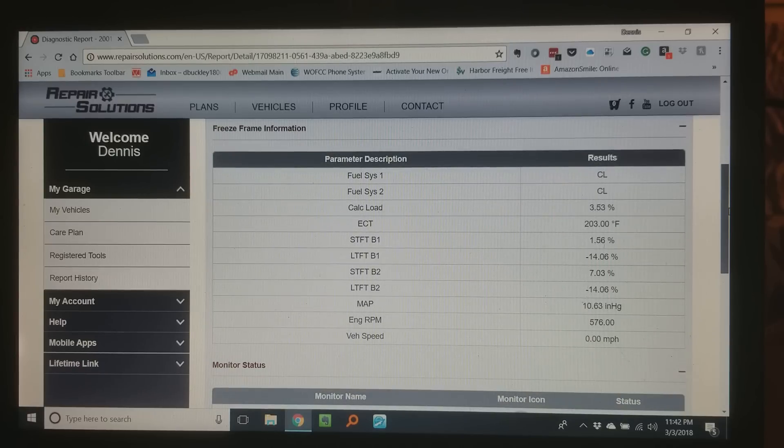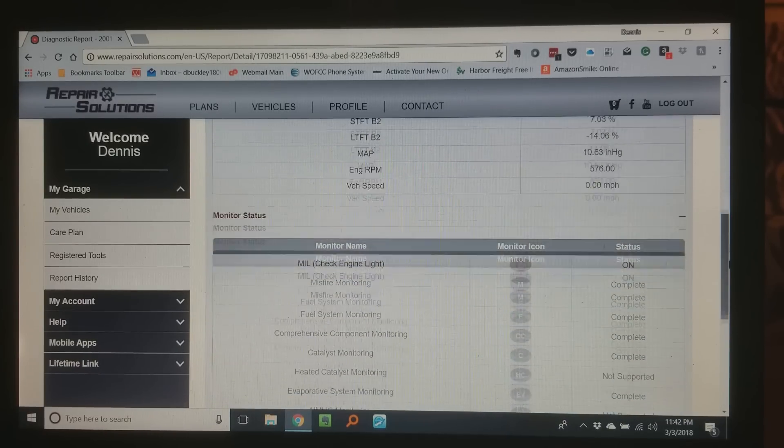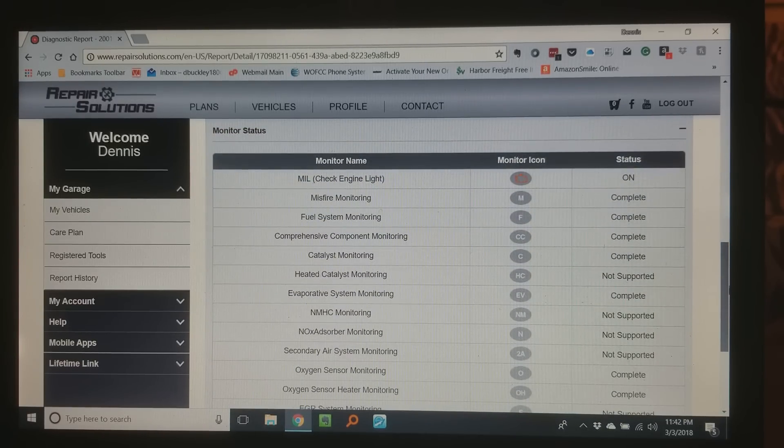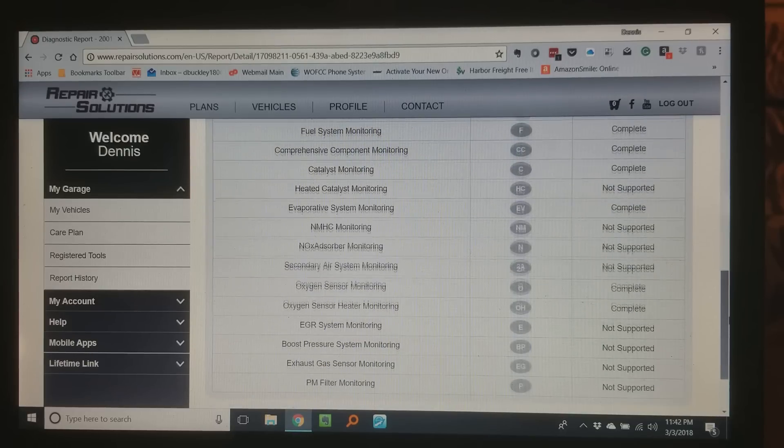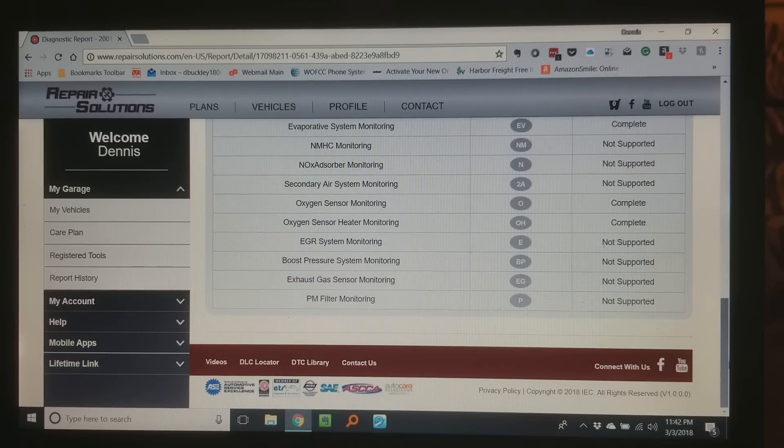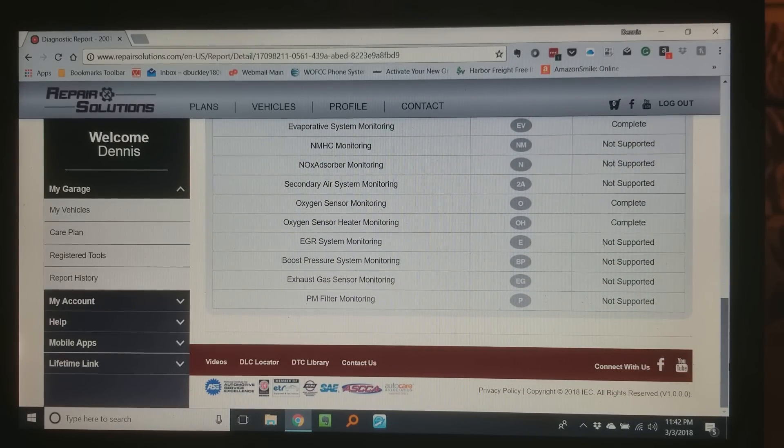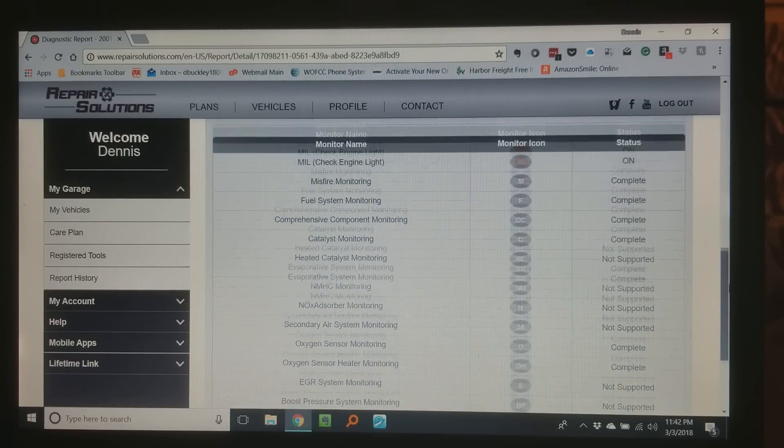I can come here and go to diagnostic data and it pulls up all the diagnostic data. If you look here freeze frame information, monitor status, everything that's in your scan tool.